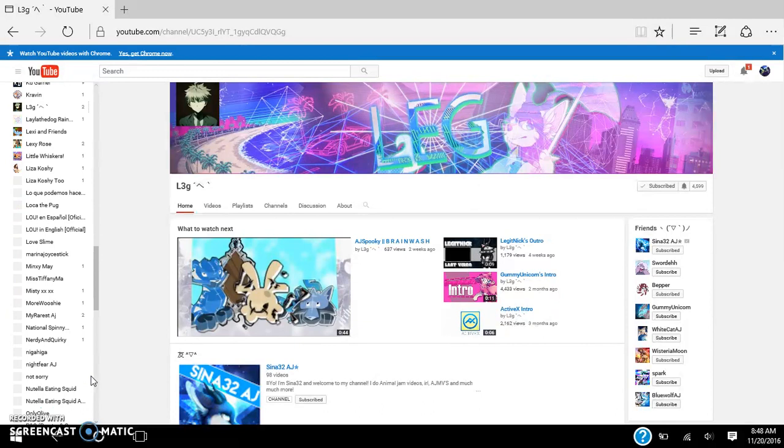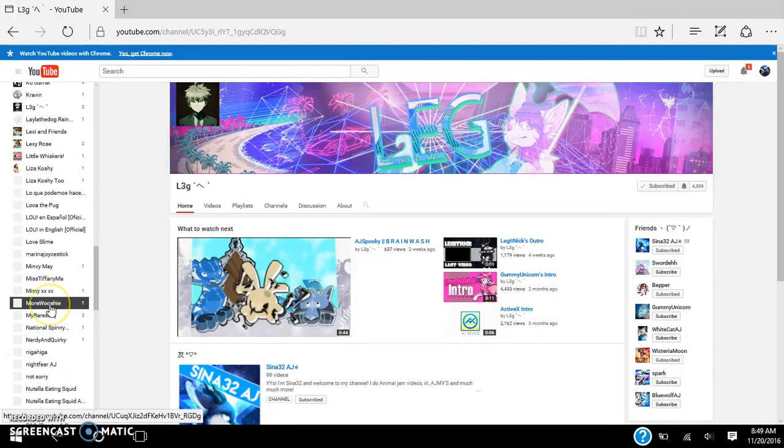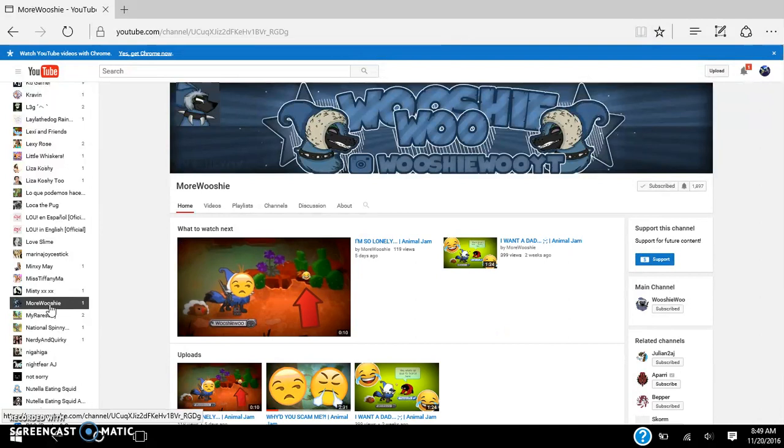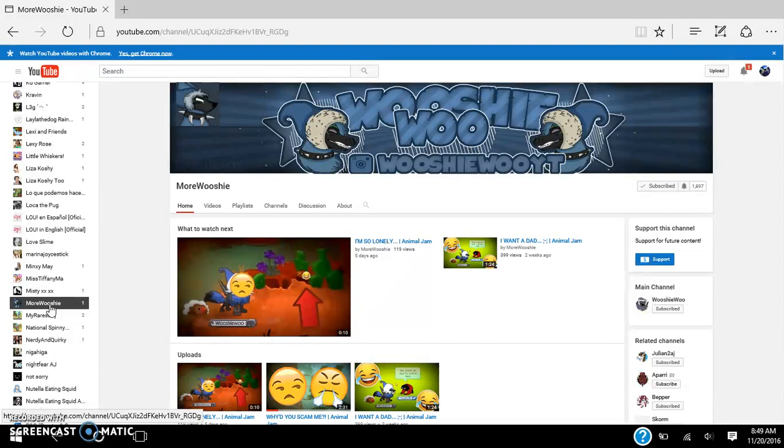I'm totally not subscribed to Marina Joystick. More Wooshie. You notice how there's so many Animal Jam players on this channel? More Wooshie is the occasional video from WooshieWoo, WooshieWoo at the top. If you wanted to go subscribe to him at WooshieWoo, then go do that.